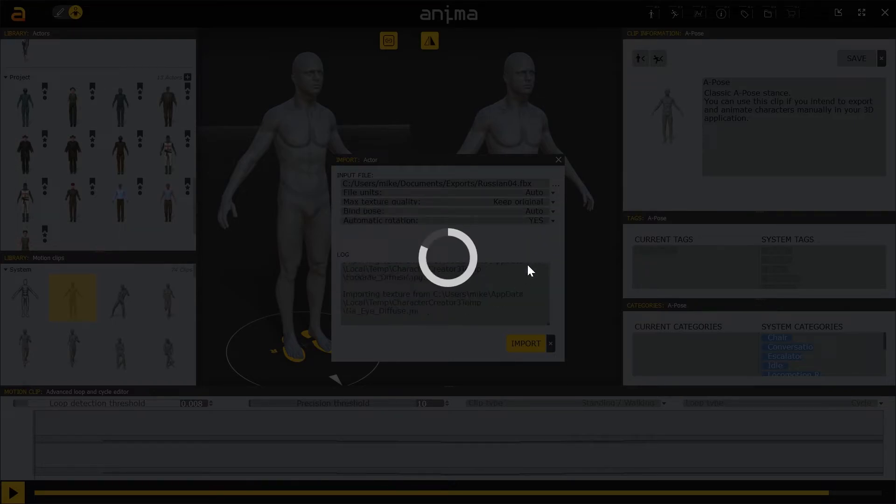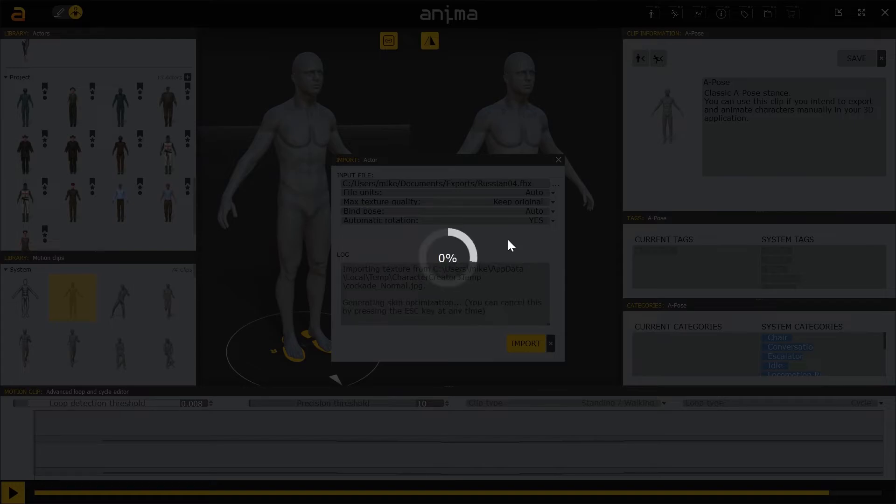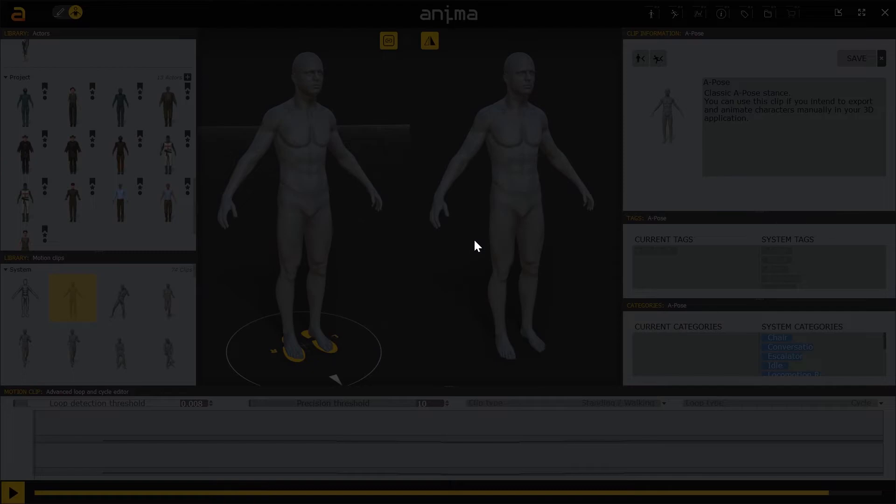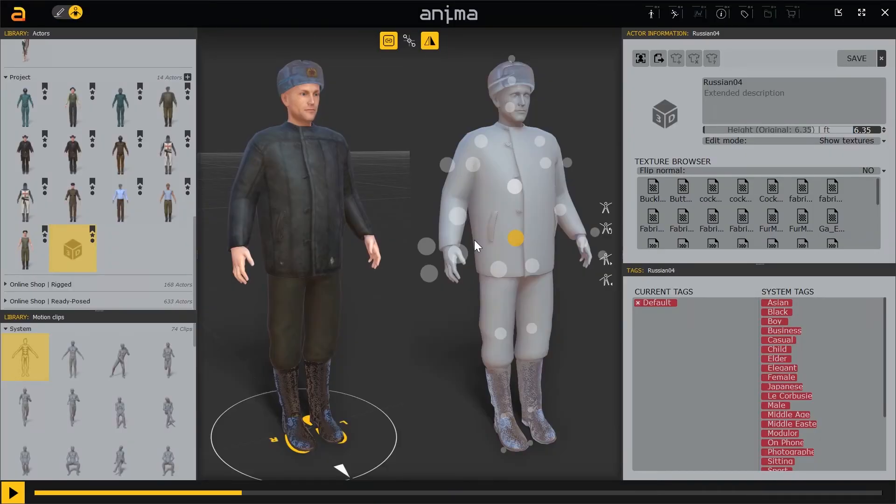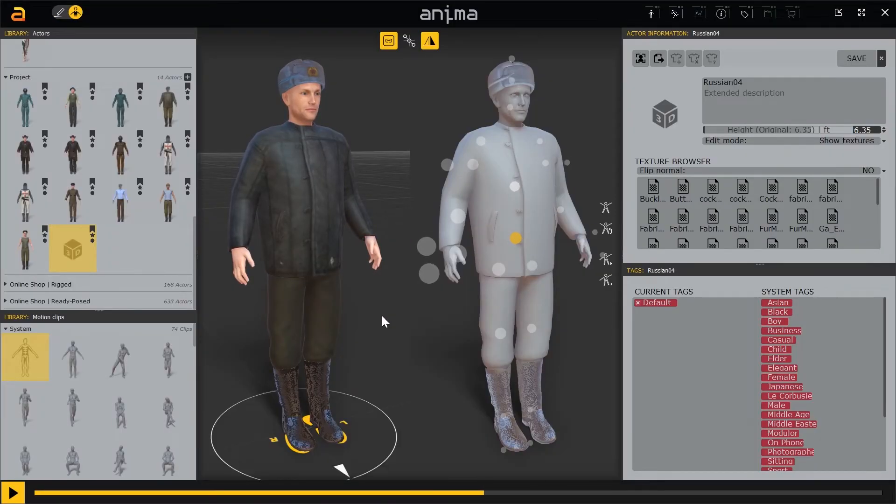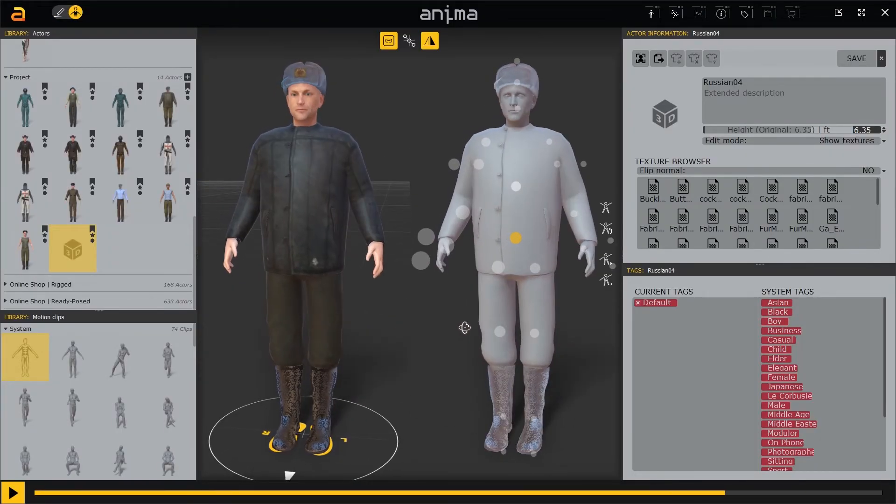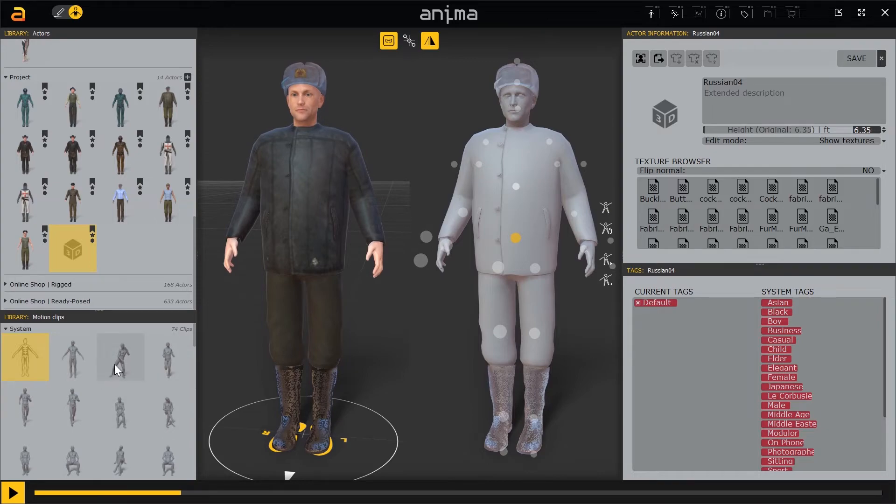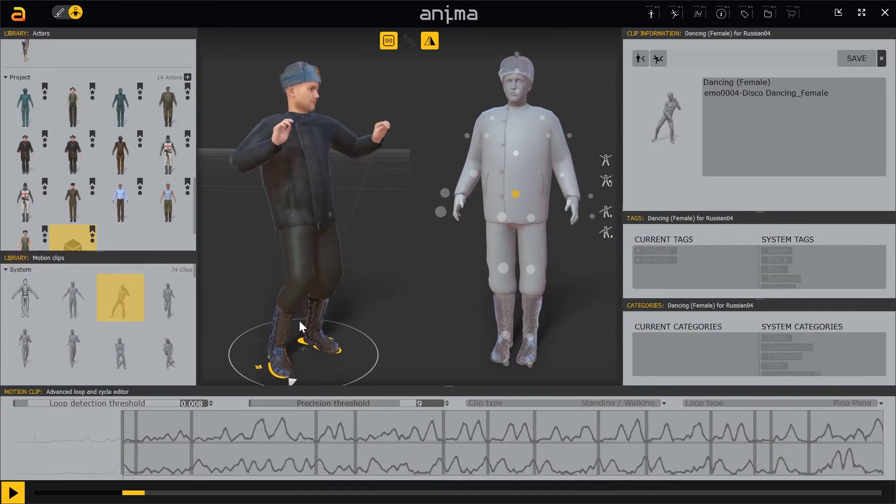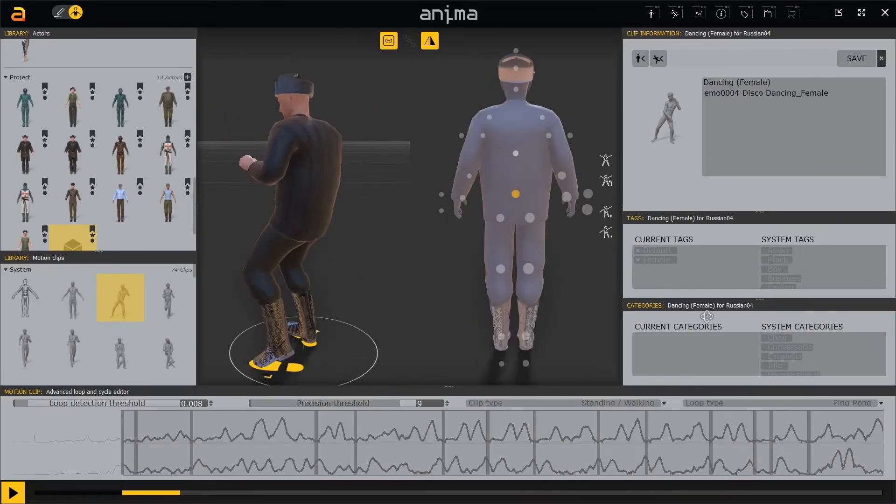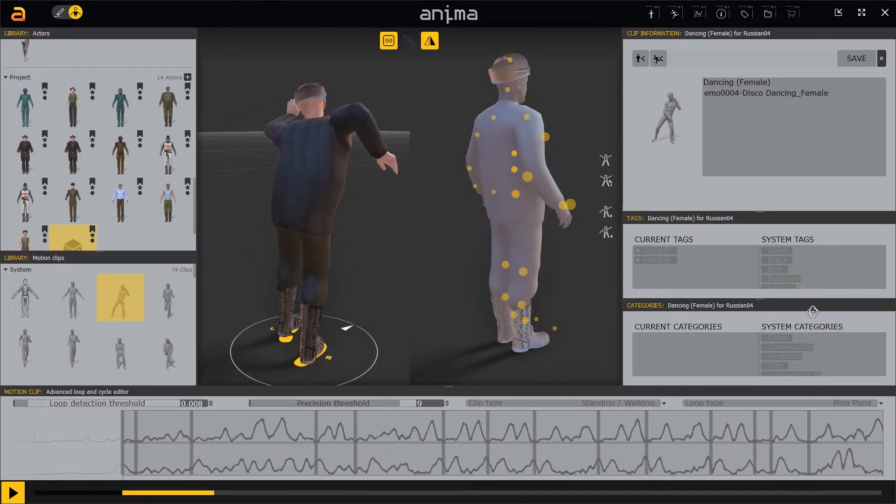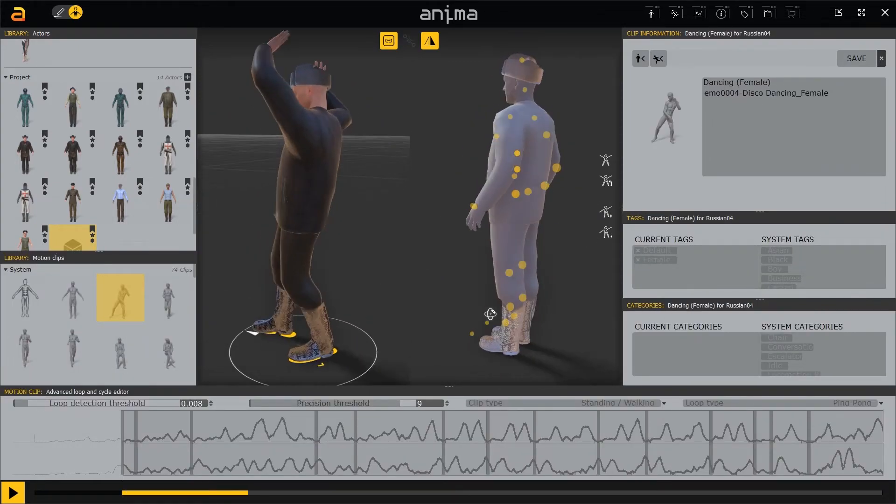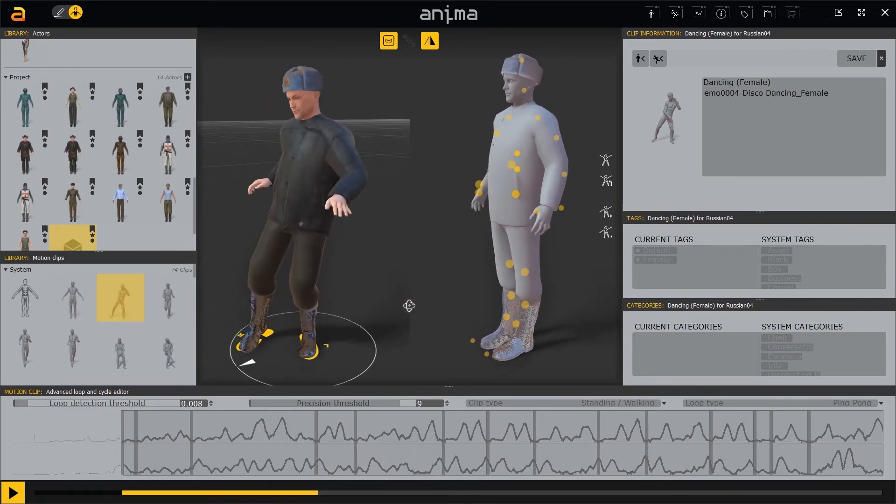You could do that in the CC3 thing by saying convert to game engine, but once again, doing that doesn't work in Anima. It just blows it up. And there we are, there's our character. If we go ahead and have him dance around, you'll see he dances just fine.